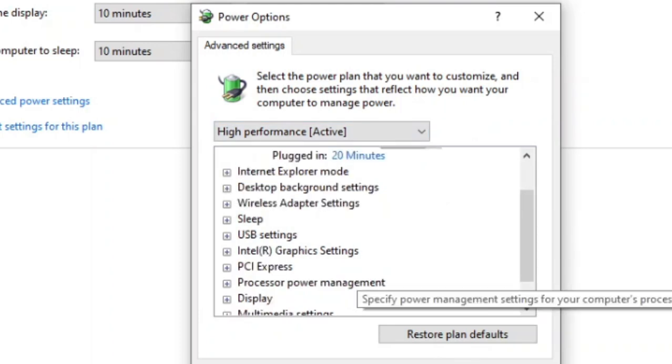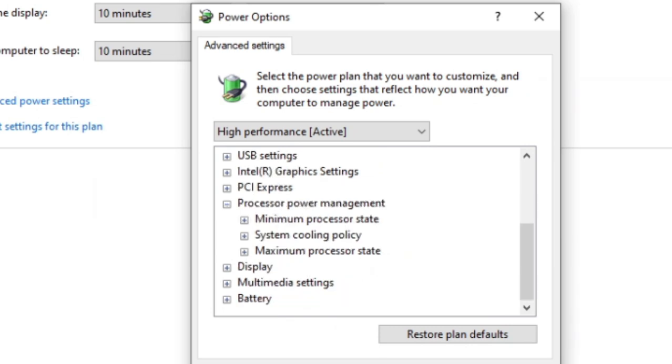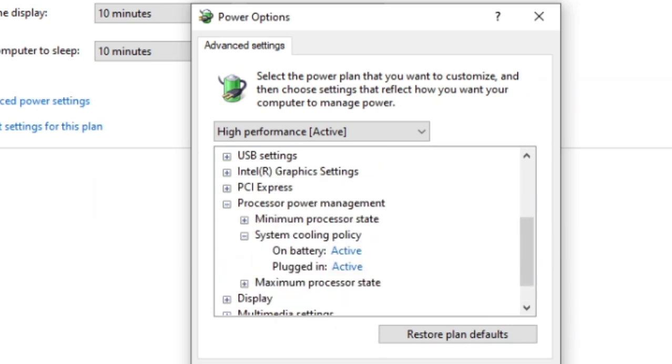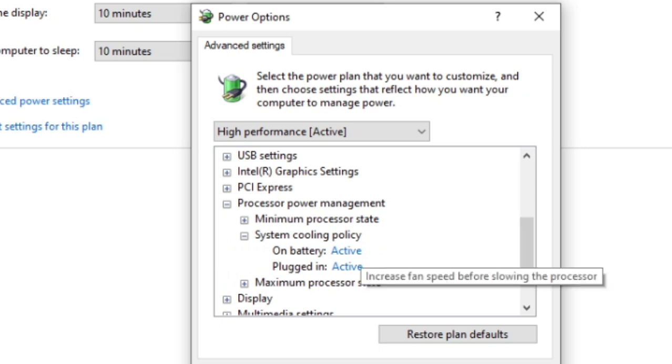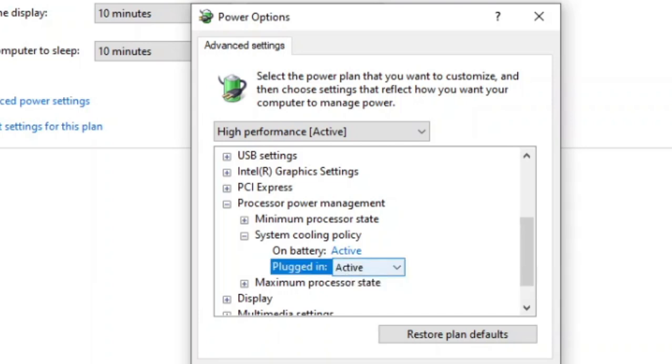Now, once on this screen, this is the main screen that we're looking for. You scroll down until you find the processor power management. Expand that, and then go to system cooling policy and hit the plus sign.